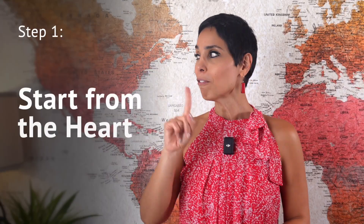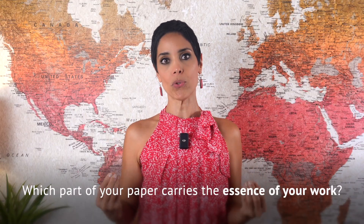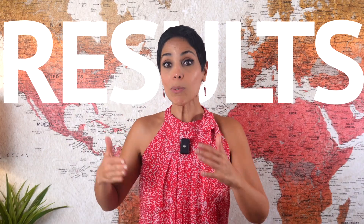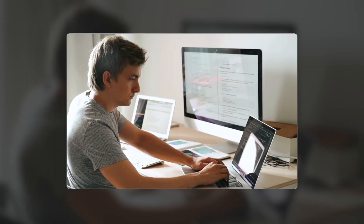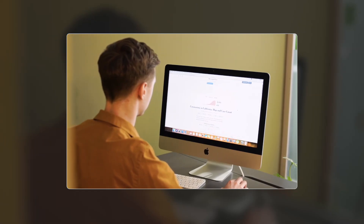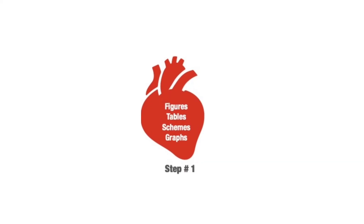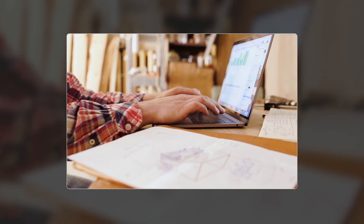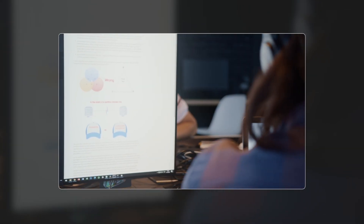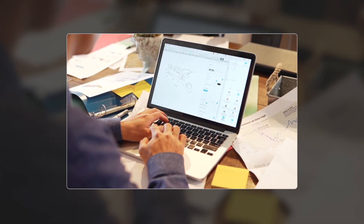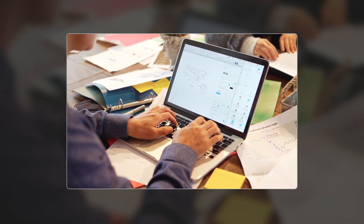Here is the system that works every single time. Step one: start from the heart. Which part of your paper carries the juice, the meat, the essence of your work? Exactly — the results. That's why you write a paper in the first place: to report your findings, to share what you've discovered, to make a contribution that matters. So that's where you start. Not with the abstract, not with the introduction. You start with the results section — more precisely, the heart of it: your graphs, tables, and schemes. That's your story. That's the core of your discovery. Design those first, and everything else will naturally flow from there.